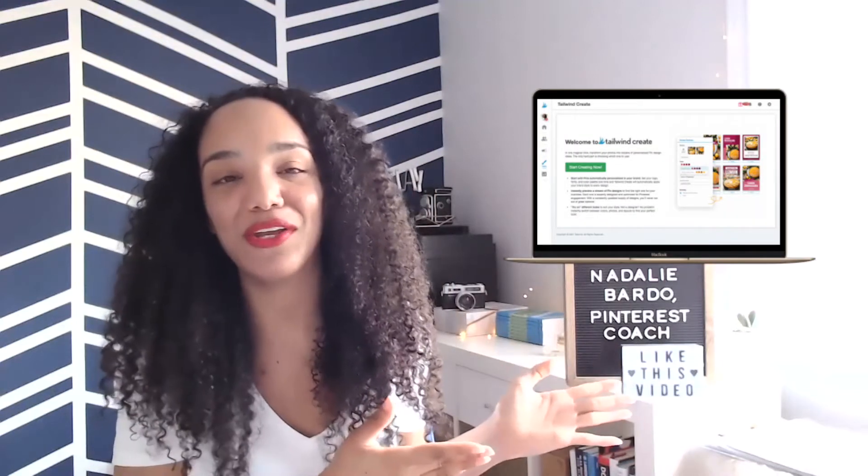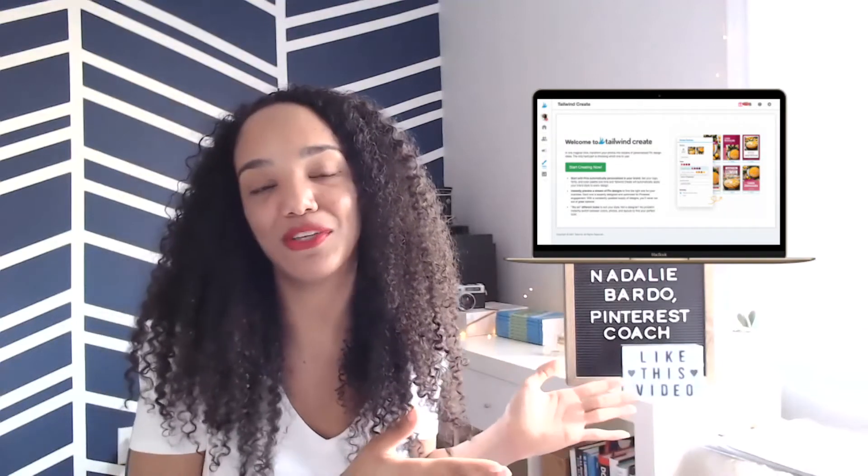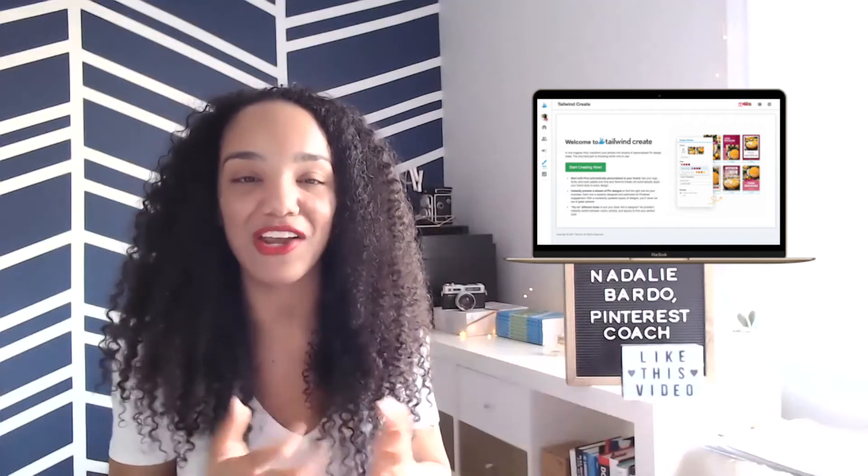Before we get to my results, a bit of fine print. This video is graciously sponsored by Tailwind. Thank you, Tailwind, for supporting this content creator — I greatly appreciate you. The links below to use these amazing pin design tools like Tailwind Create are affiliate links, which means when you click on my link, I'll earn a commission at no cost to you.